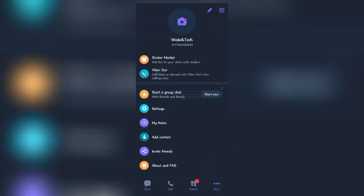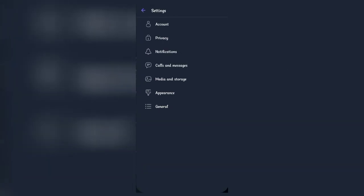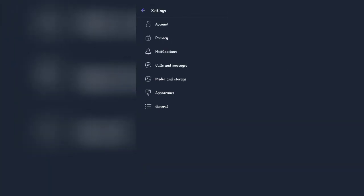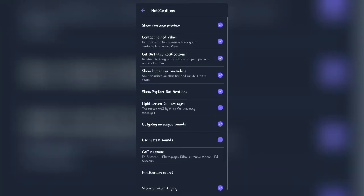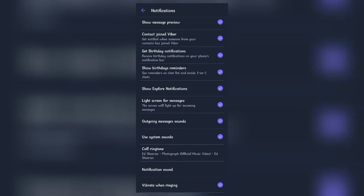Click on More at the bottom right corner, then find Settings and click on it. In this tab, click on Notifications. Near the end, you'll find Call Ringtone—click on it.